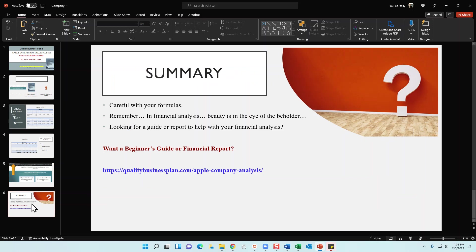So if you want to pick up an in-depth report, zip over to my website and check it out. And then finally, in summary, when you're going through my reports, if you do pick up a report, whether it be the beginner's guide or the financial report for Apple, check out the formulas.